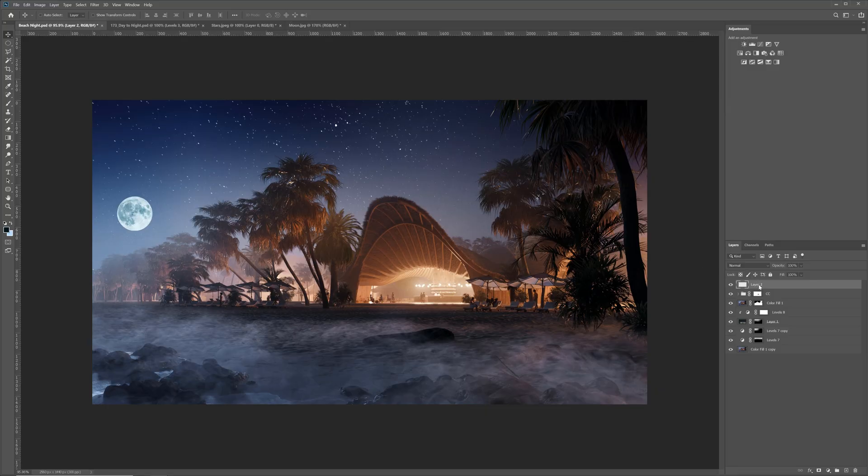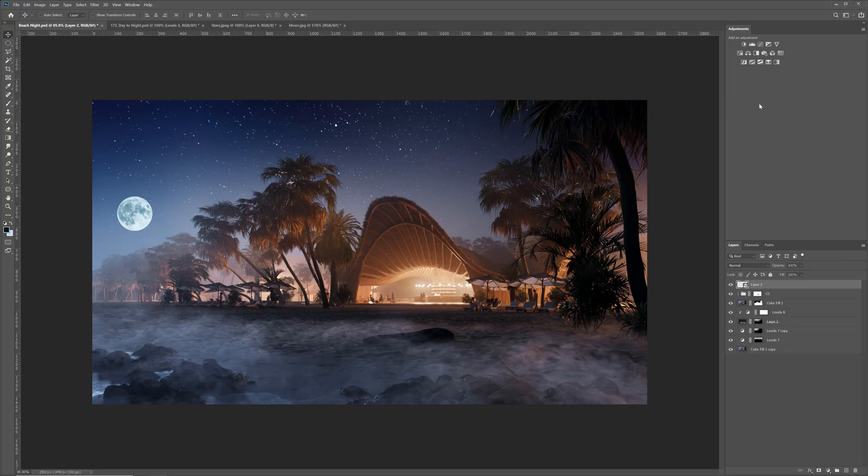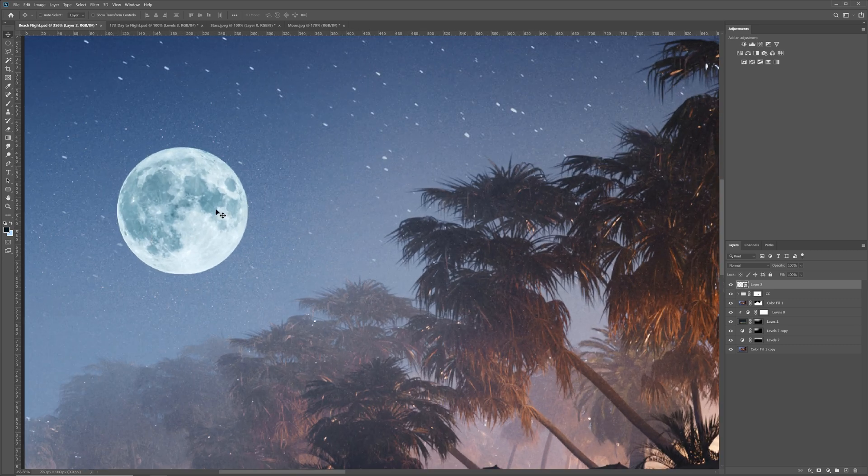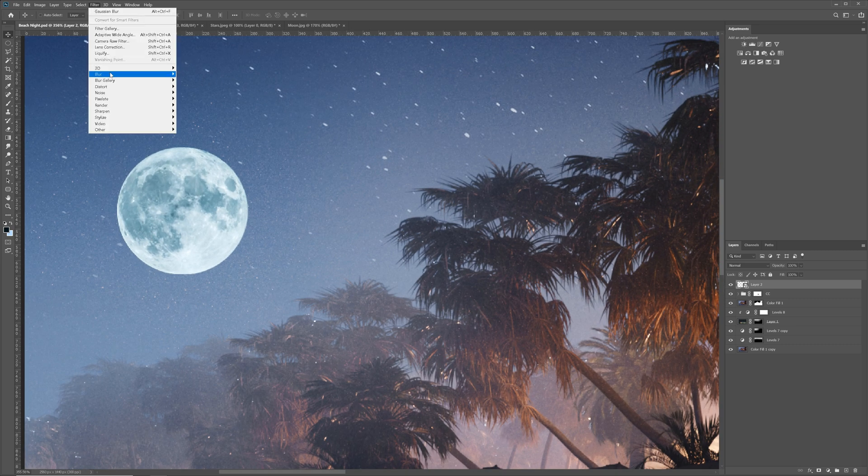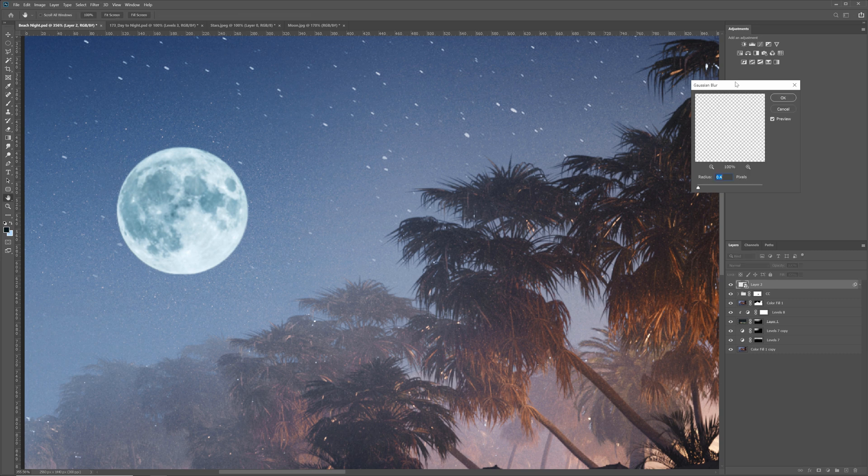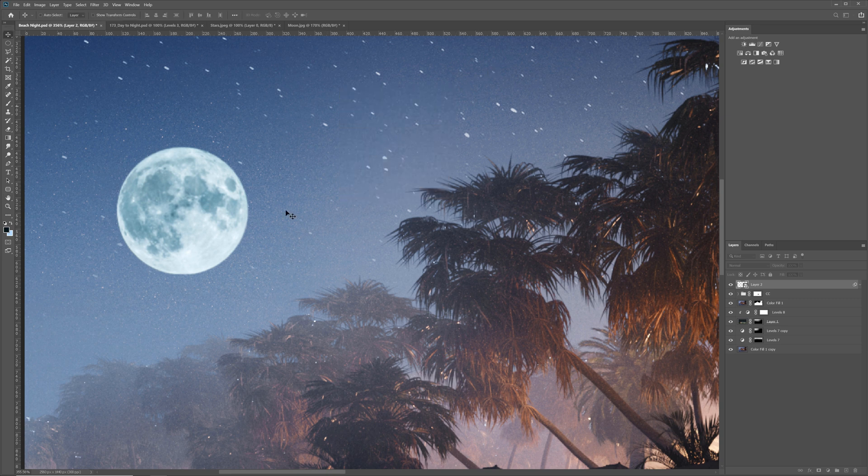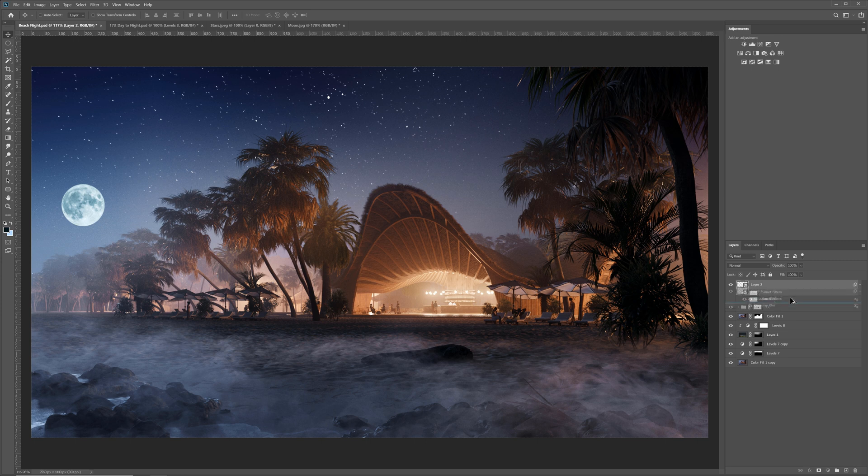It's not finished. We can do way better than that. I will convert the moon into a smart object. We need to blur it a bit so it's not too sharp. Just a tiny bit. I will duplicate it and make the blur way larger. This way we have a nice glow.